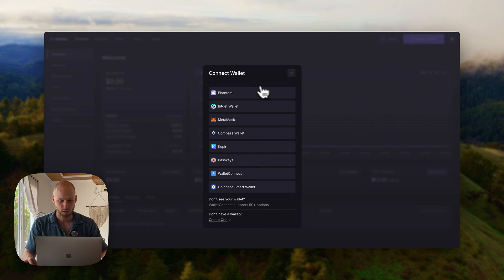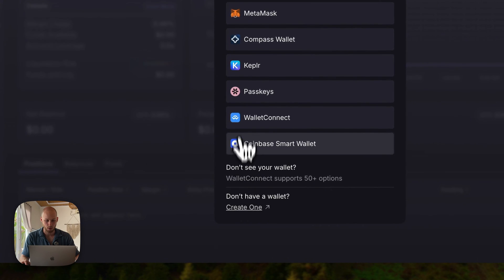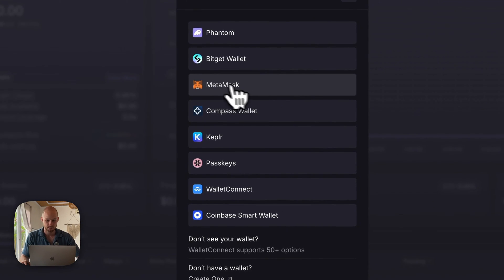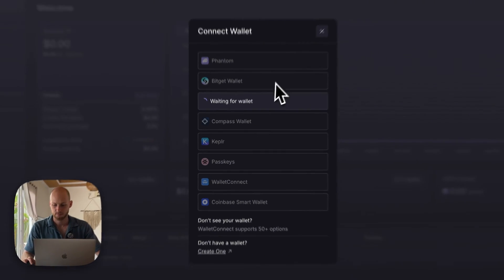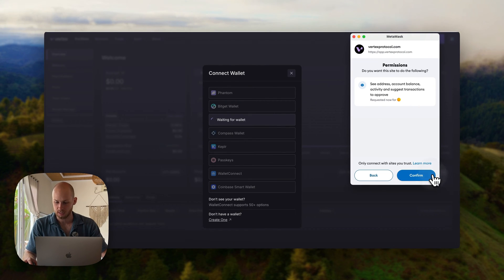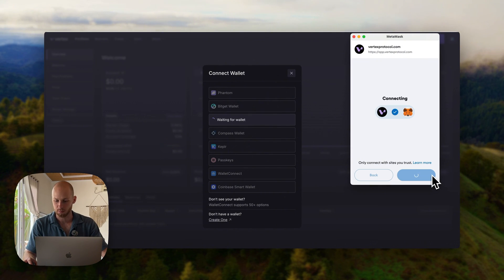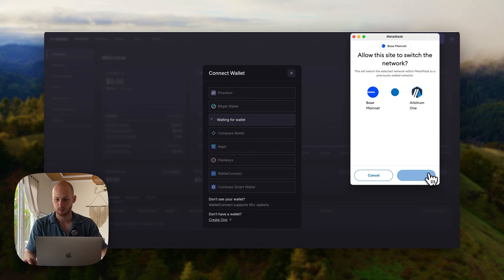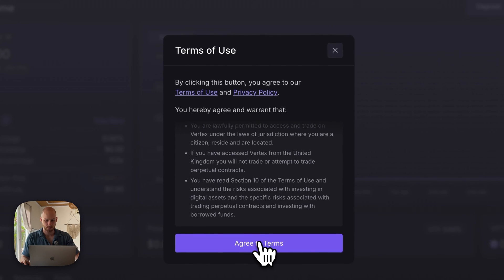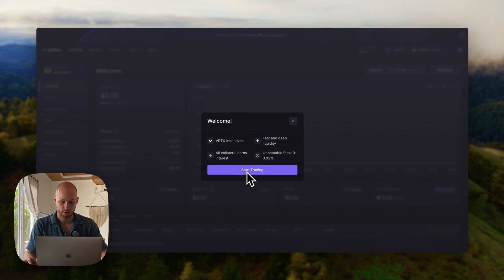Click connect wallet. If you don't have one, you can click create one, and that will walk you through the guides. I have MetaMask, and it's going to ask me to give permission to Vertex. Click confirm, and it wants me to switch to the Arbitrum network because that's what Vertex is built on, and then just agree to the terms and conditions, and click start trading.